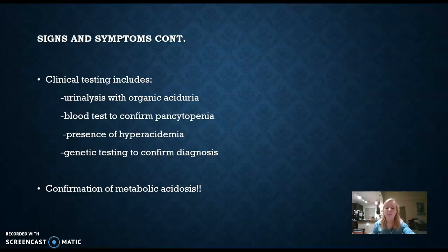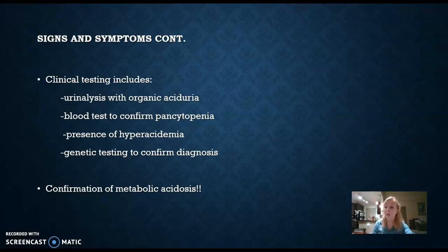Clinical lab testing has to be done prior to diagnosing a person with PA, and even these tests have to be confirmed with genetic testing. Typically, an infant will have urinalysis and blood tests performed that test for specific acids — urinalysis with organic aciduria, meaning organic acids in the urine, and hyperacidemia, meaning high acid in the blood where the pH will typically be lower than normal. Genetic testing has to be done to confirm the diagnosis.